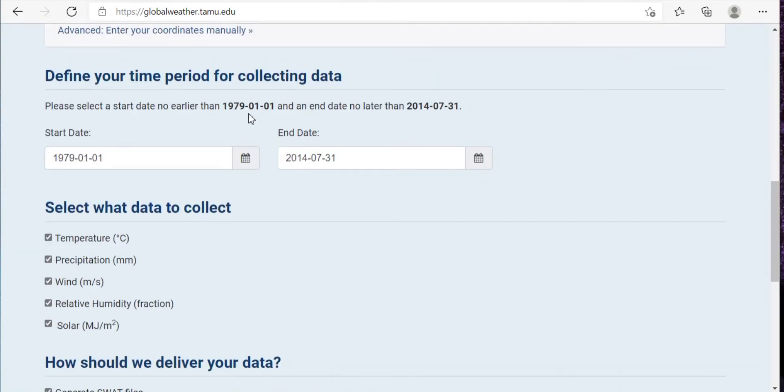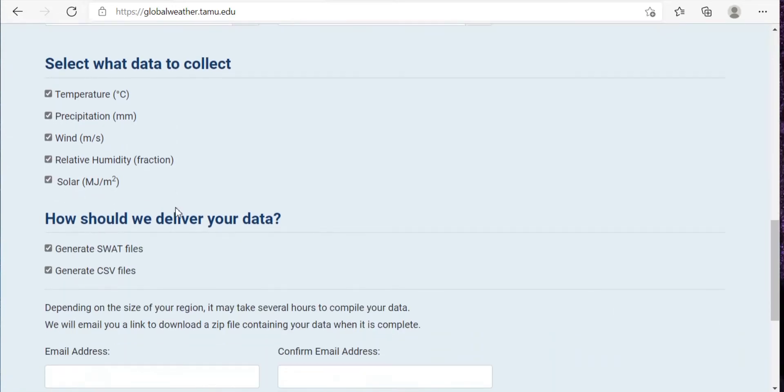The data is available till 2014, that is 31st July 2014. If you need it from 1979, then keep it the same or you can change the dates.